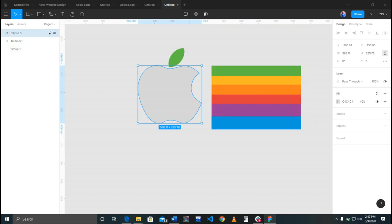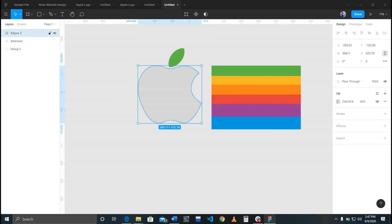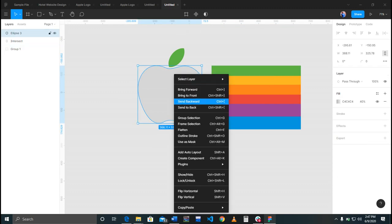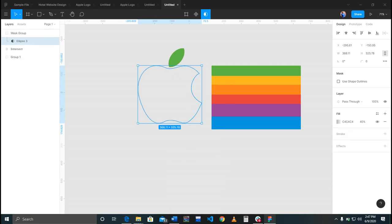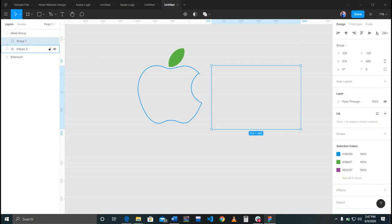I have to place this inside this. So all I have to do is come here and change it to use it as a mask. I come to my group then drag it inside the mask.